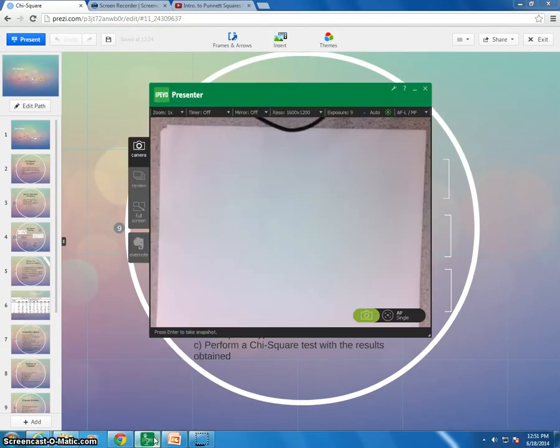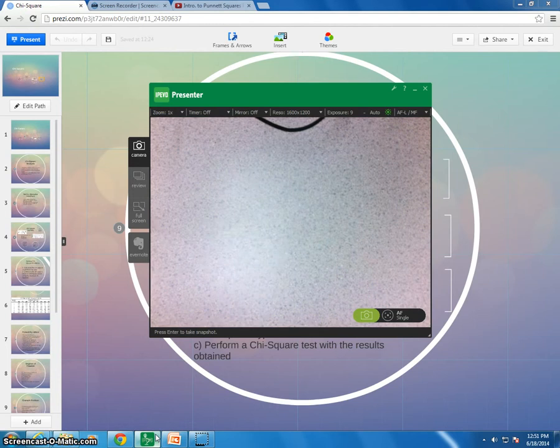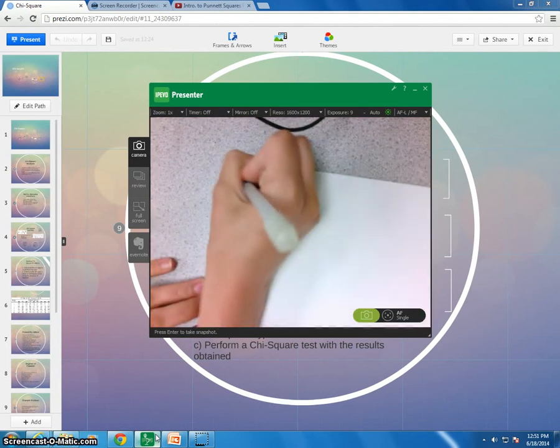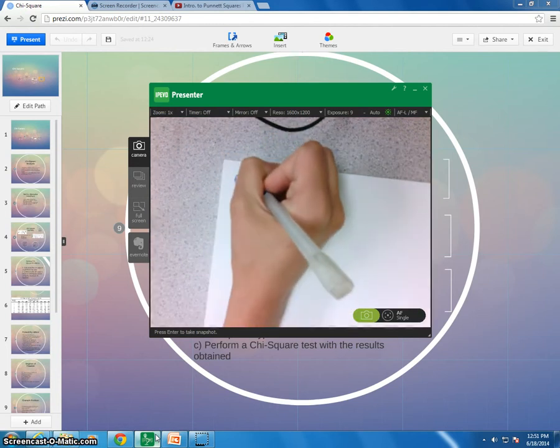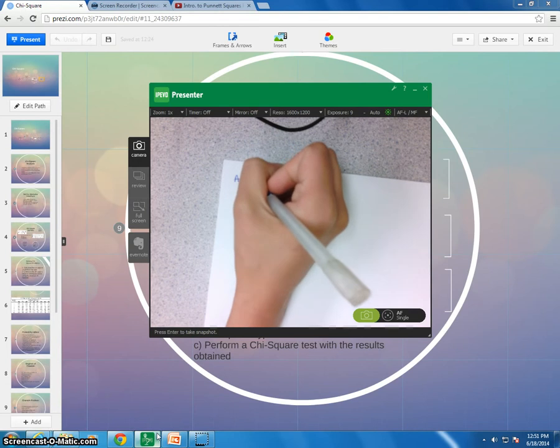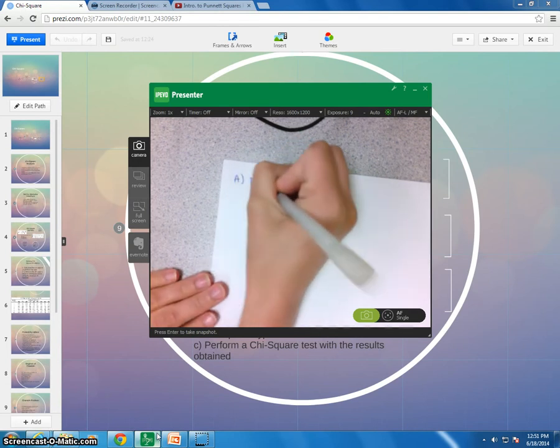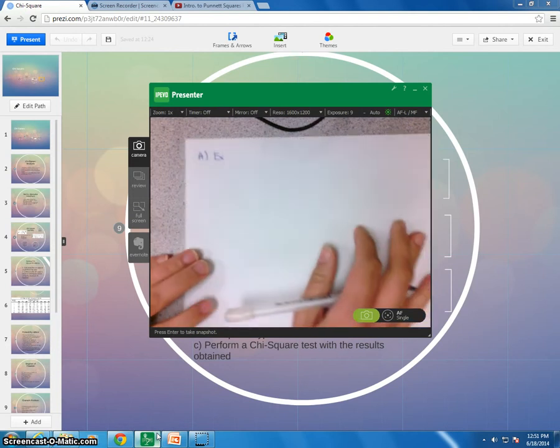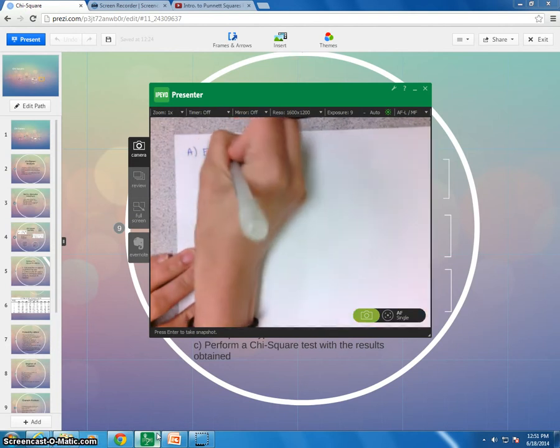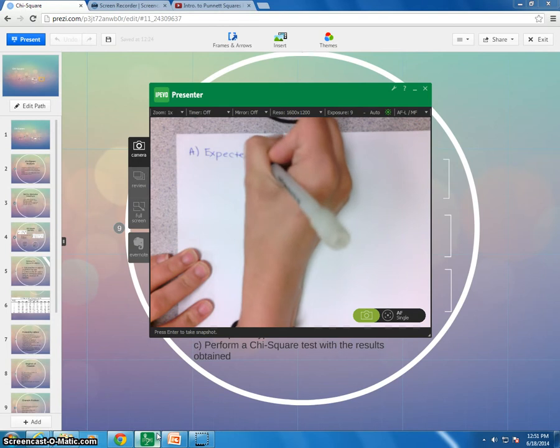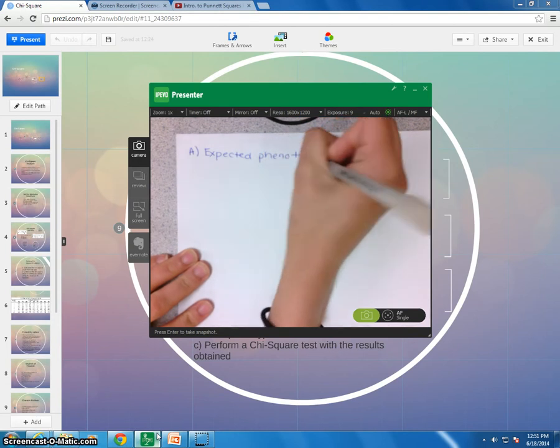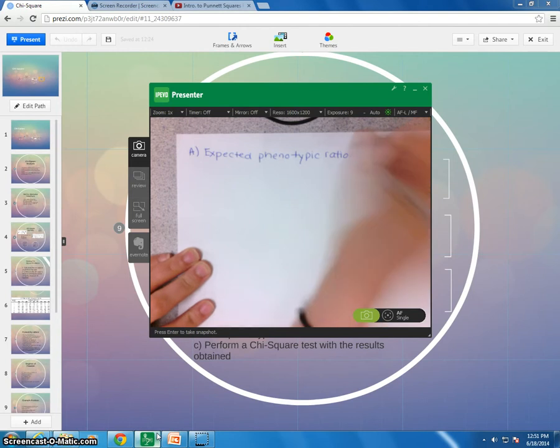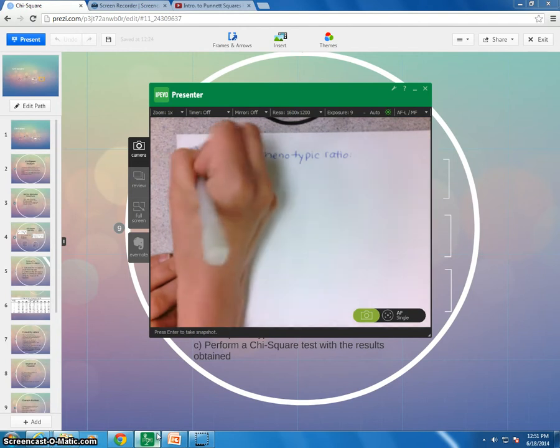Okay, so for that, like we said, we know that the expected phenotypic ratio for the offspring is 9 to 3 to 3 to 1. Okay, so thinking about that, I'm going to toggle between some things, so be patient with me as I get this other thing up and running here.